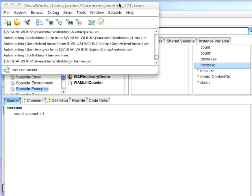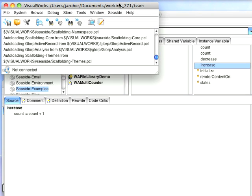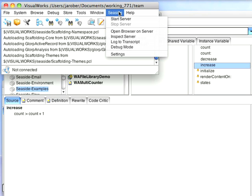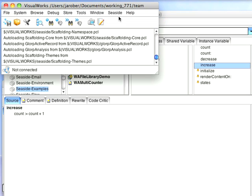The only other difference I want to point out to you is that in the previous release with VisualWorks, when you loaded Seaside, the server started up, it's not there yet. You go Seaside, start server, now you can go ahead and browse.